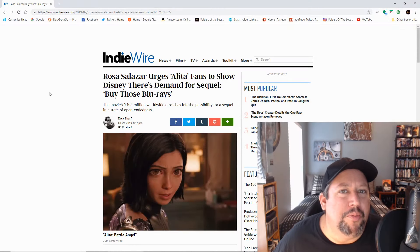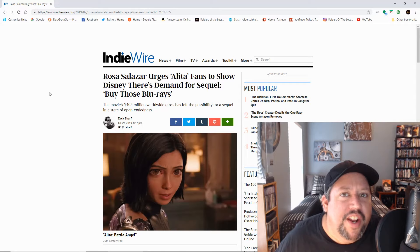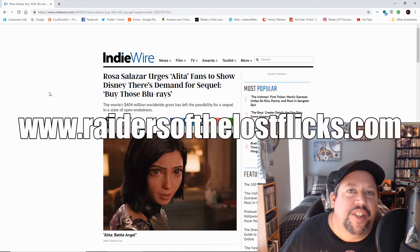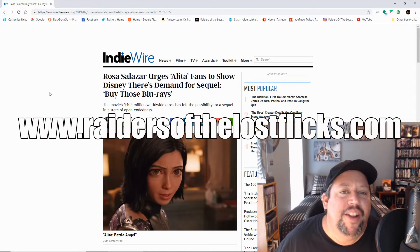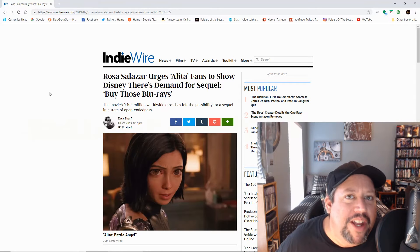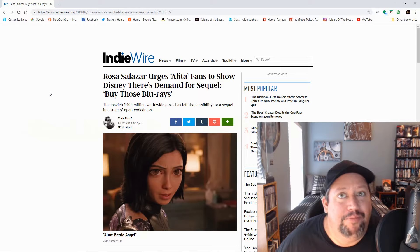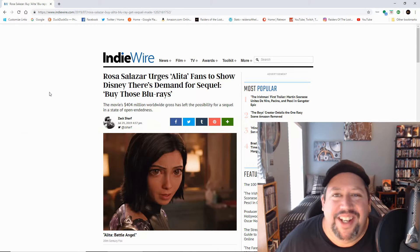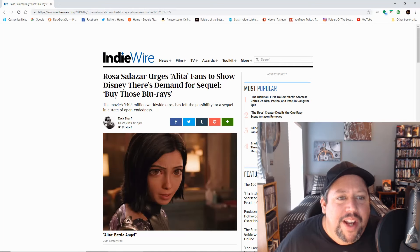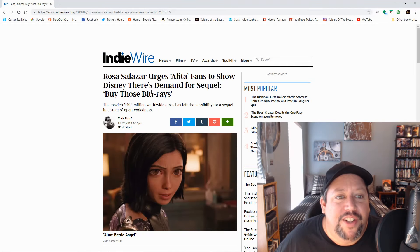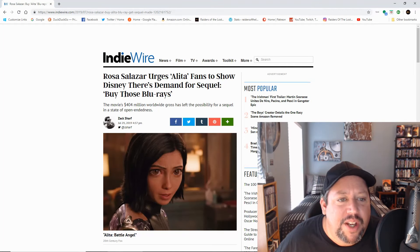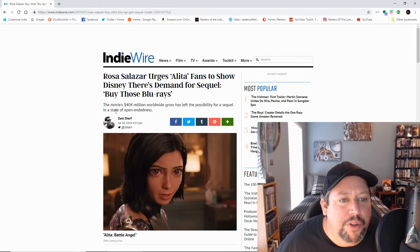What's up Raiders, it's your boy The Groovinator from RaidersOfLostFlicks.com and this is the article that I meant to read yesterday, but I'm obviously a dumbass. So anyway, Rosa Salazar urges Alita fans to show Disney their demand for sequel. Buy those Blu-rays.